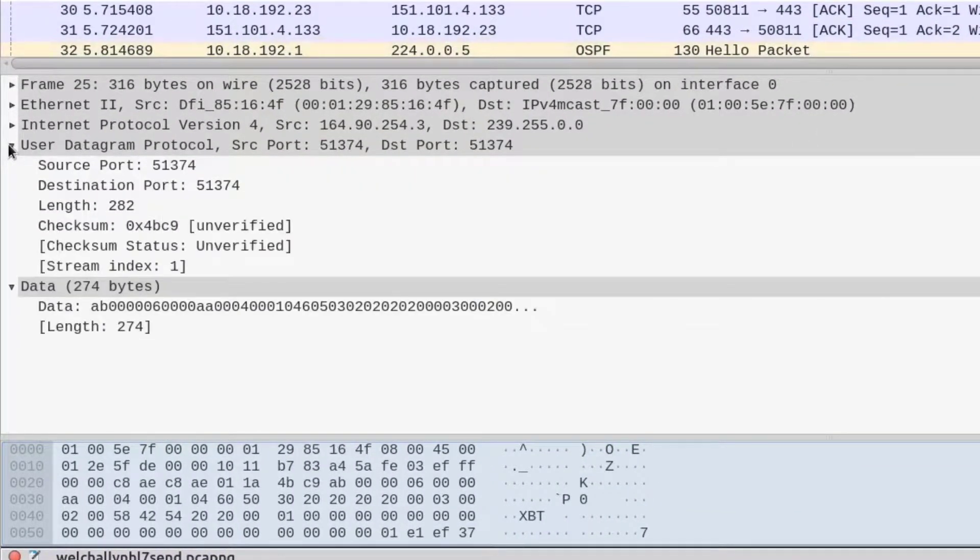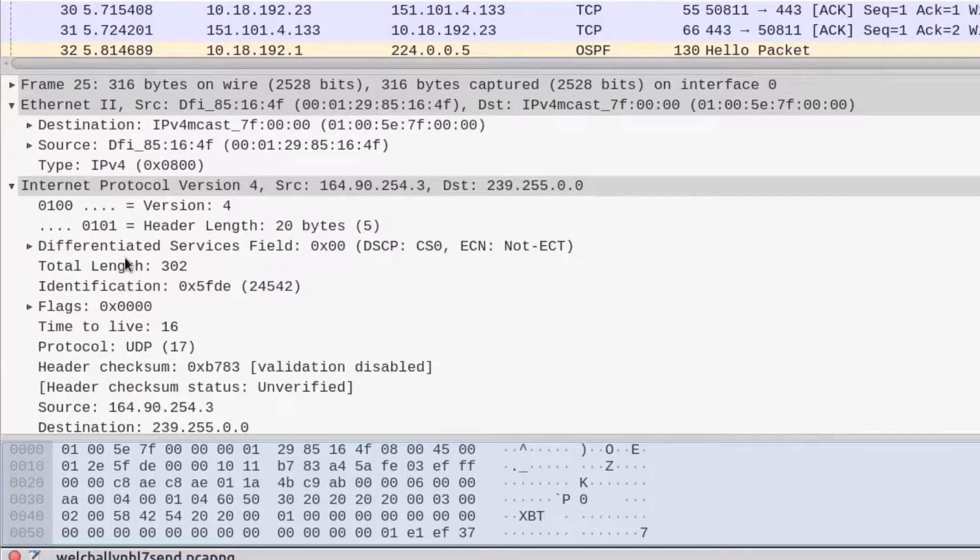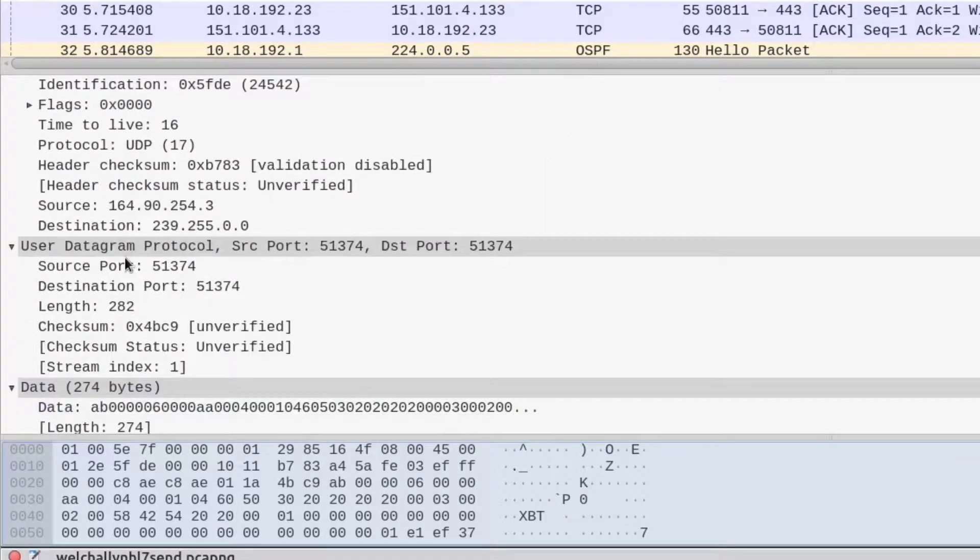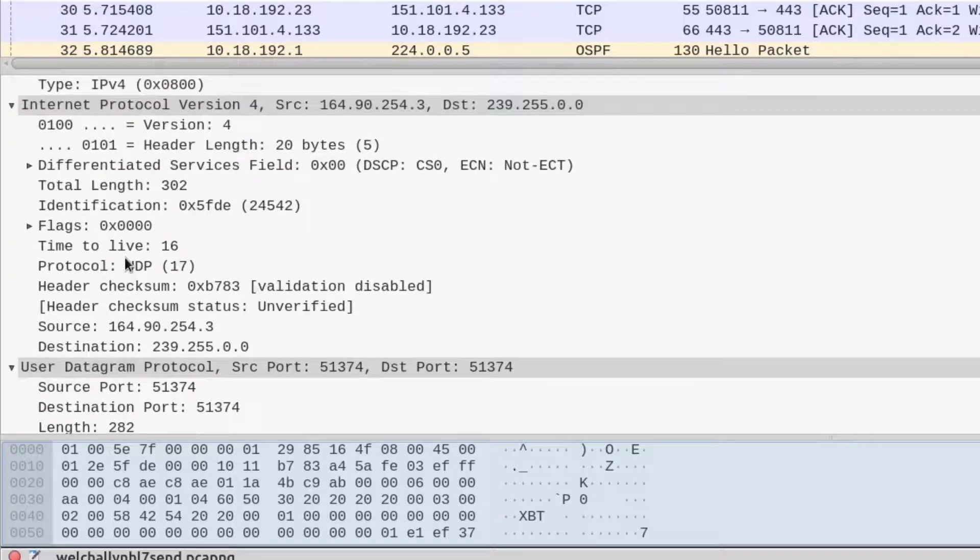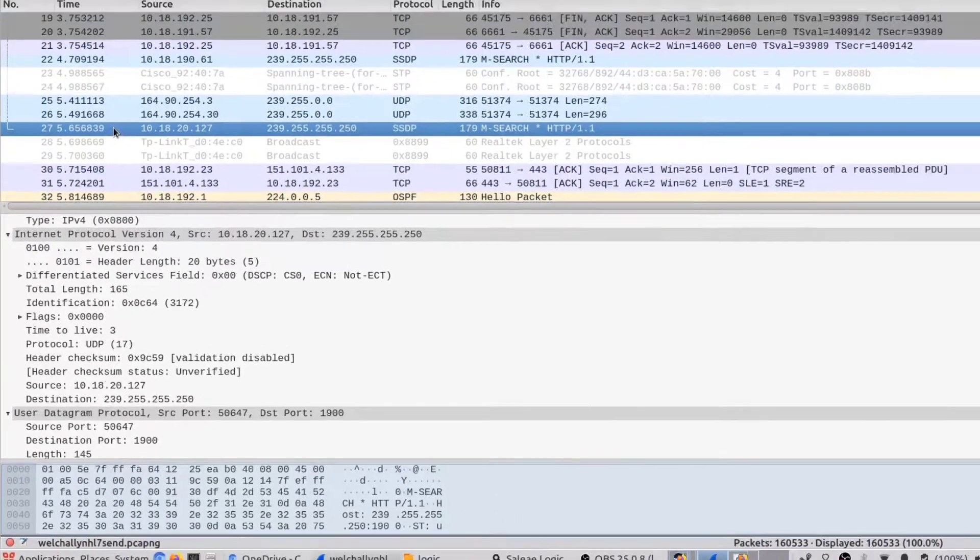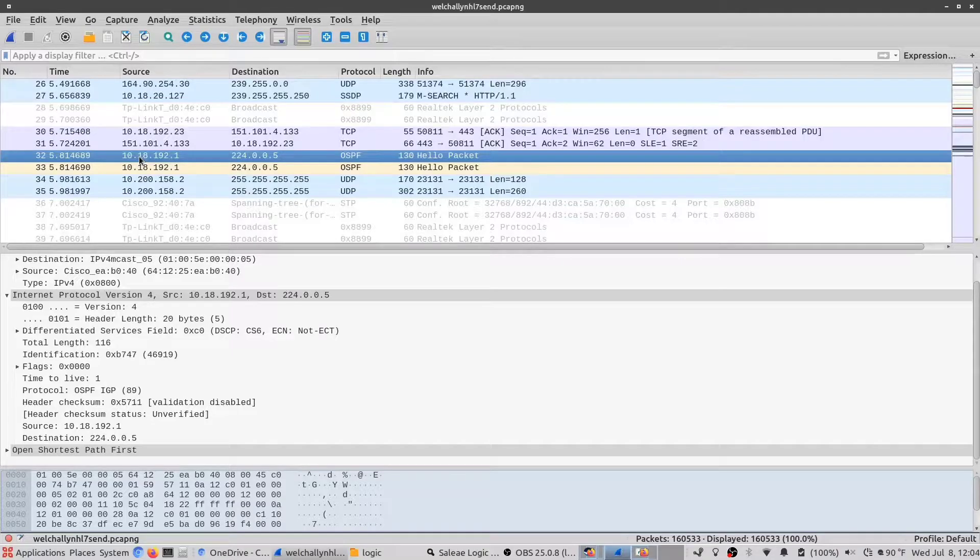One of the nice things about Wireshark is it's able to break down the packet information. You can see here these are all the individual data components of a given packet. As I change the packets here, you can see the information contained in those packets will also change.